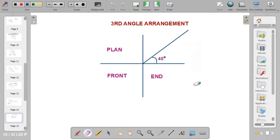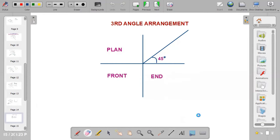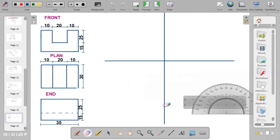In third angle arrangement, the plan is placed above the front view, and the end view is placed beside the front view. There is also an angle of 45 degrees to the horizontal beside the plan. Now we have the three views and need to position them in the orthographic plane.